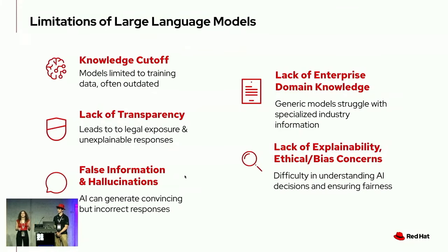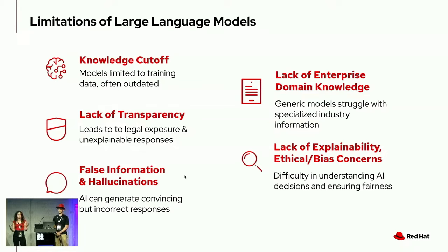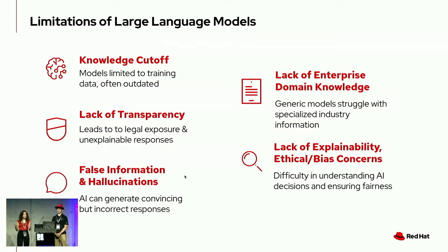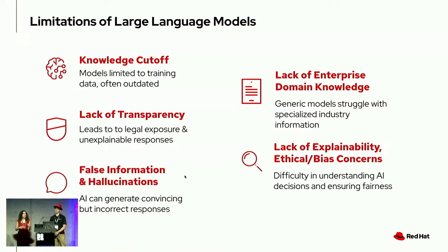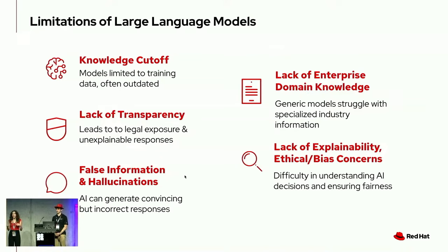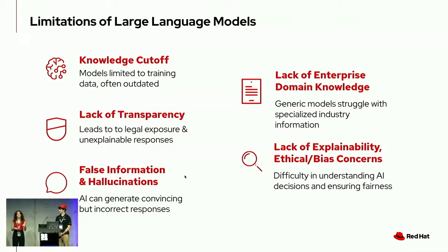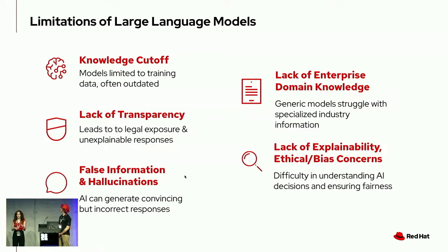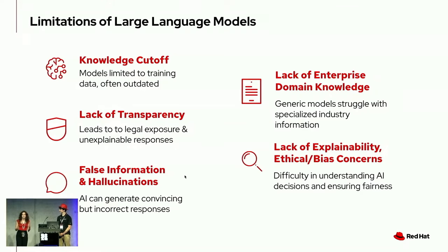All of those examples I just went over kind of boil down to five categories of the limitations of large language models. One, knowledge cutoff. We saw that with the Euro Cup example. The training data can be outdated. Two, a lack of transparency. This can lead to legal exposures and unexplainable biases. And then false information and hallucinations, as well as a lack of enterprise domain knowledge that these large language models have. Right now, only 1% of enterprise knowledge is represented in large language models. And then finally, lack of explainability, ethical bias concerns, and difficulty in understanding why AI is giving you the outputs that it's giving you.